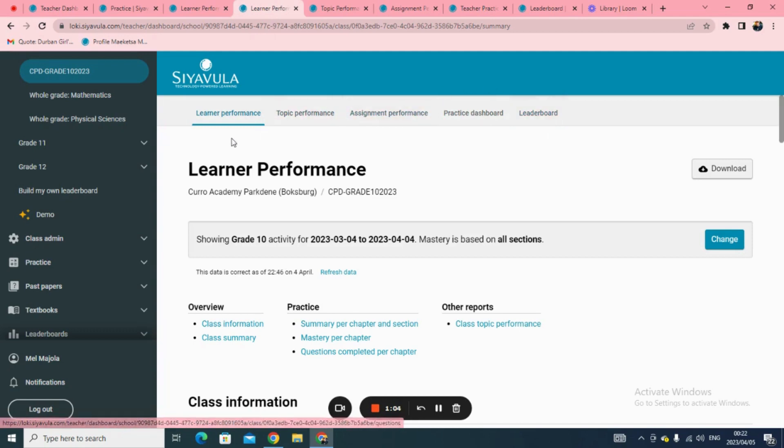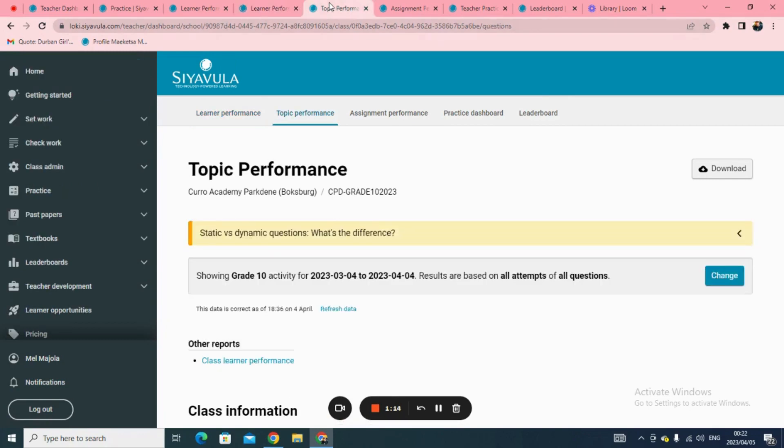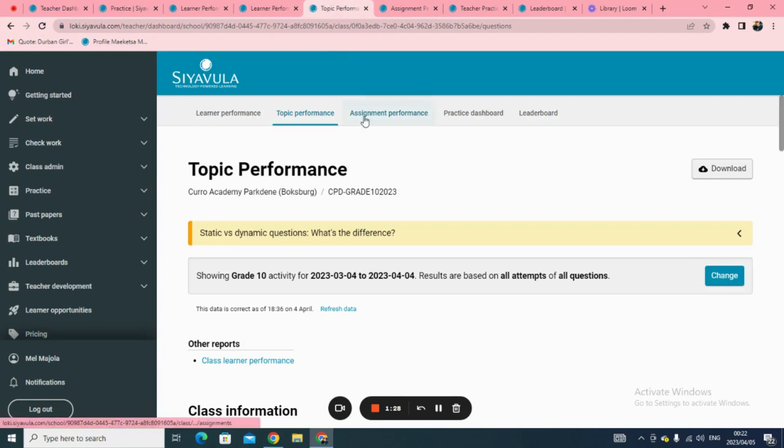Learner performance shows a summary of all the work that learners have done on Siavula. It used to be called summary report. See how learners are doing in each and every topic on Maths and Science by clicking on Topic Performance tab. This is especially useful if you share Siavula question ideas with your learners. Topic performance was formerly known as the question report.